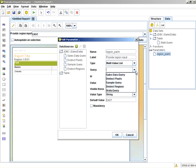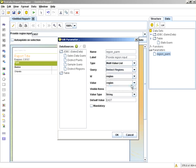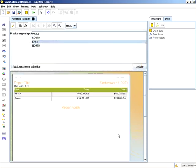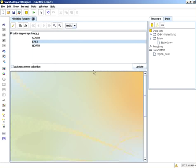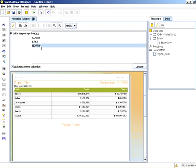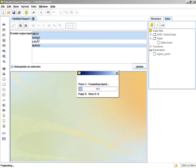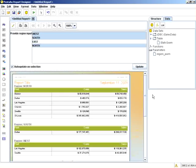So for the multi-value list, we'll select distinct regions. Select auto-update. And now you can see we can select multiple items.